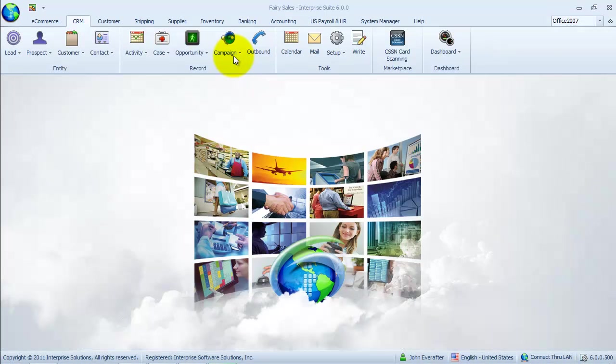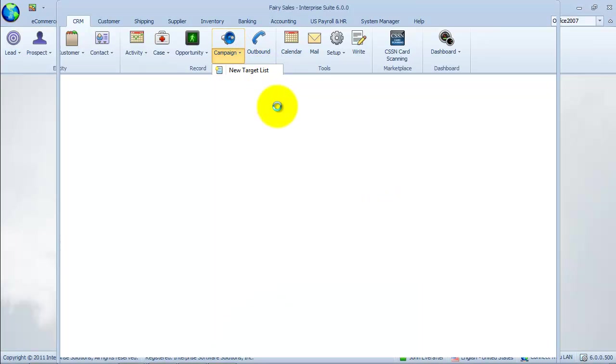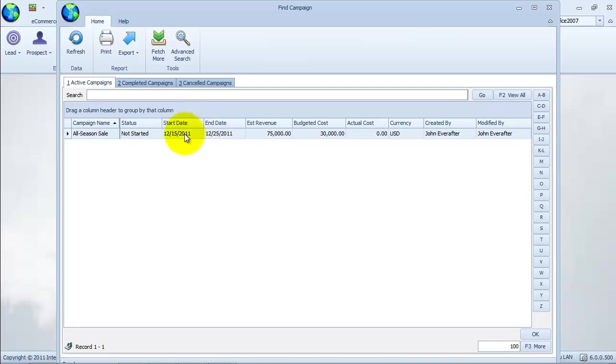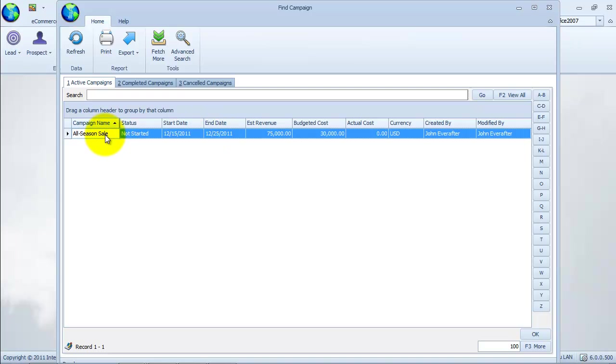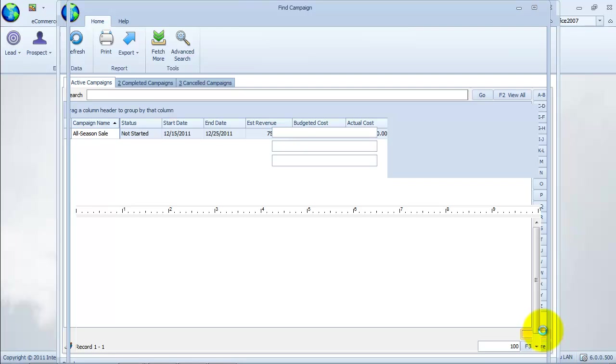From the CRM module, click on the campaign menu and select find campaigns. From the list of active campaigns, double-click on a campaign to select. The campaign form will display.